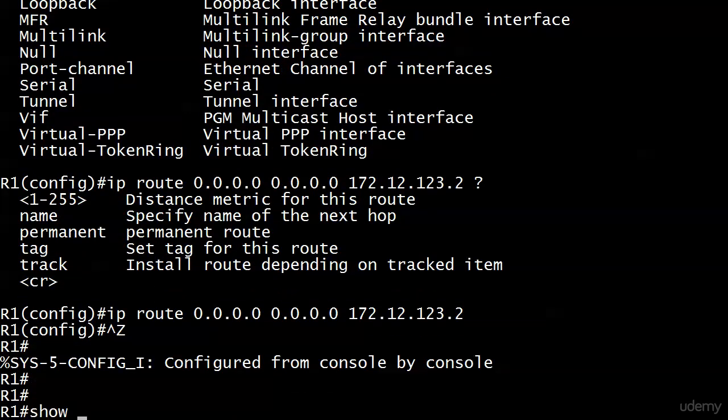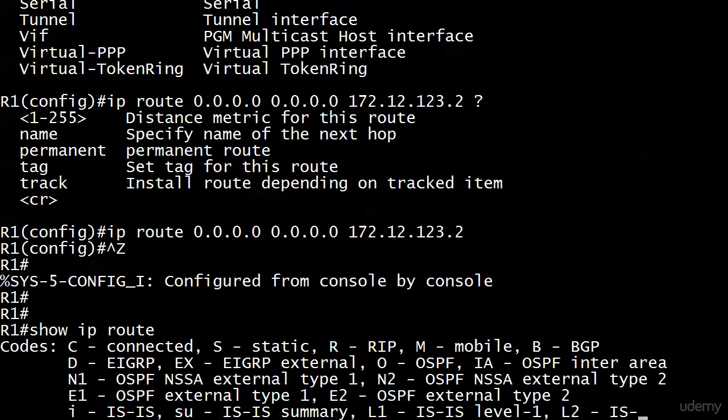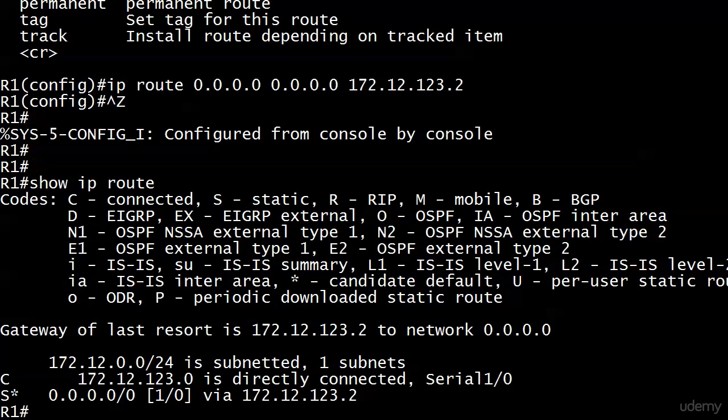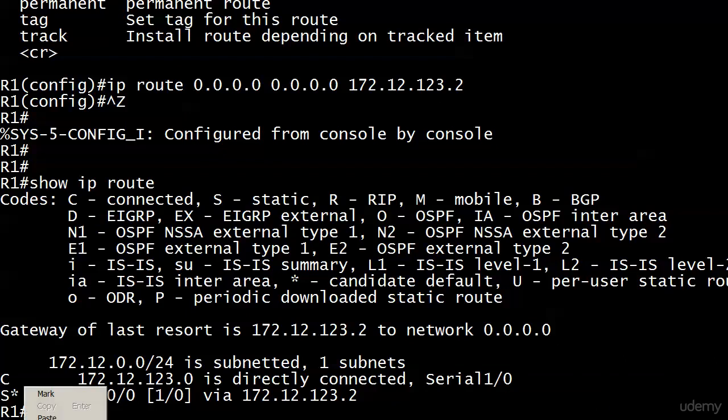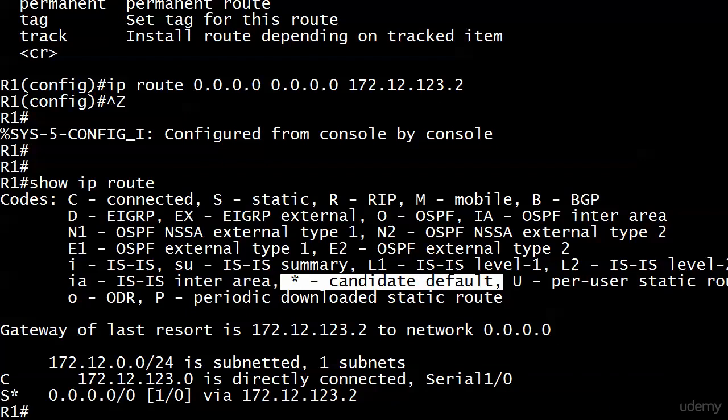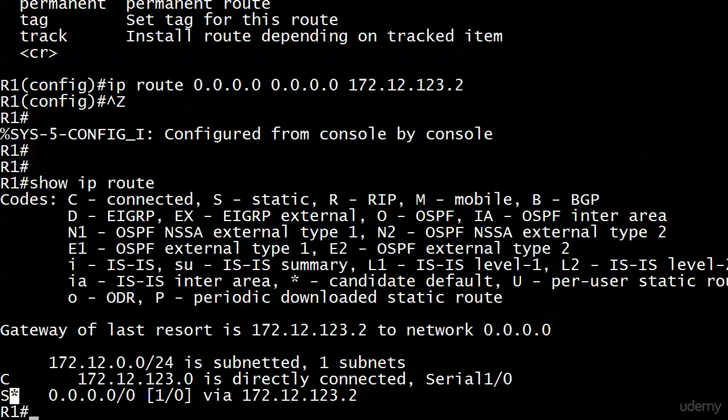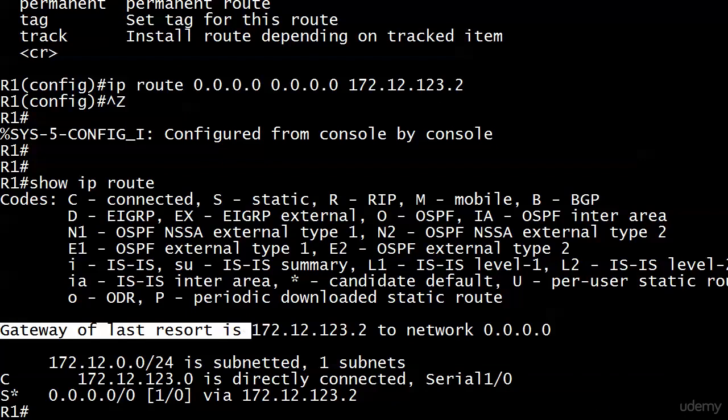Let's see what the routing table looks like now. Big difference here though in the code—we don't just have an S, we have an S asterisk. Anytime you see that little asterisk, whether it's next to an S or another letter, that is a candidate default route. That means someone has written a static default route on that router.